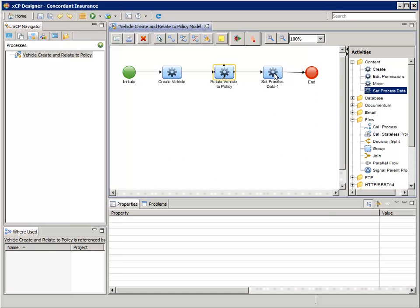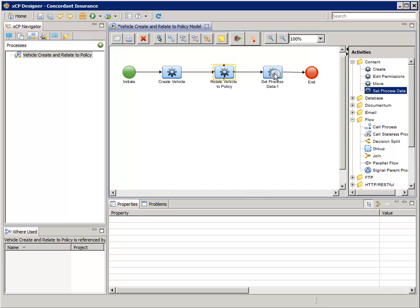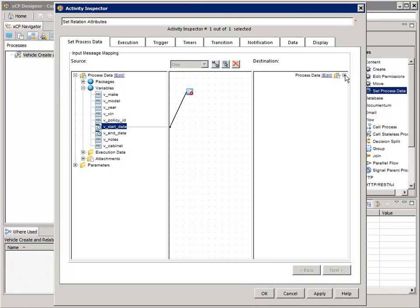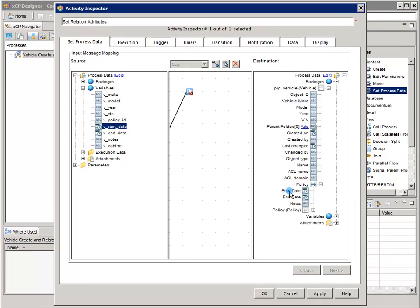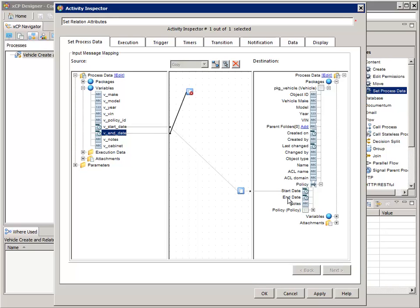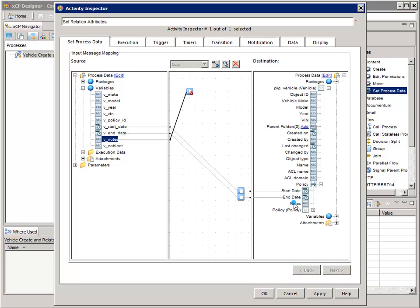Click OK. Let's configure the second Set Process Data activity to map the process variables for start date, end date, and notes to the relationship. First, let's change the activity name to "Set Relation Attributes". Now add a copy function and map the "v_start_date" process variable to the policy relationship's Start Date property. Repeat to map the "v_end_date" process variable to the policy relationship's End Date property. And one last time, map the "v_notes" process variable to the policy relationship's Notes property. Click OK.